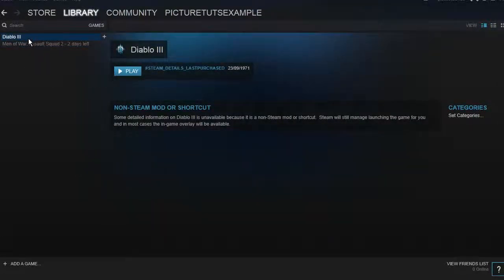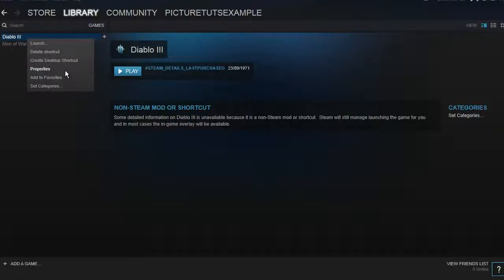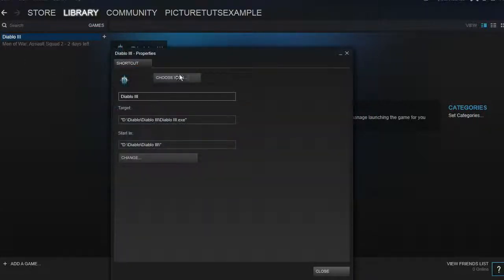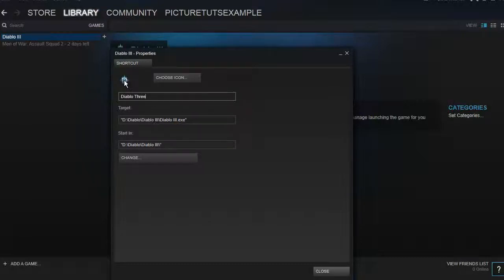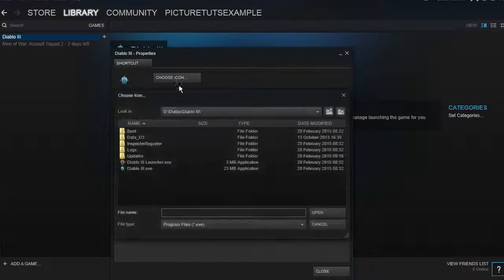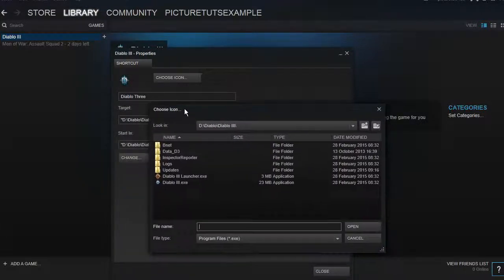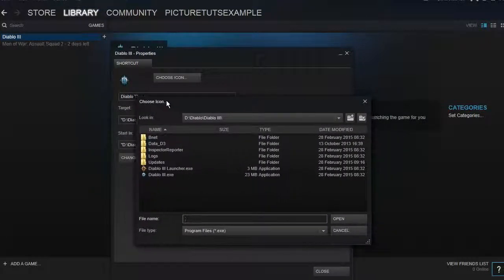You can change the logo and the name by right-clicking and going to Properties. You can change the name — for example, 'Diablo 3' — and if you want to change the icon, click 'Choose Icon' and you can pick a picture that you've either downloaded from the internet or made yourself.